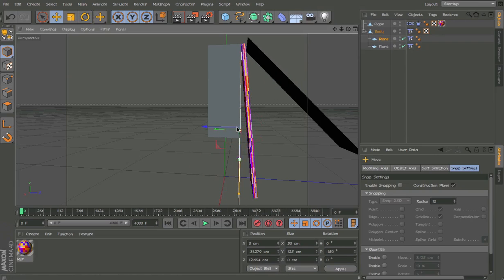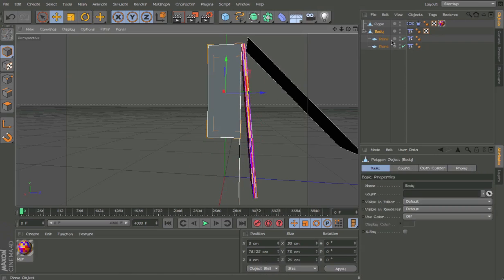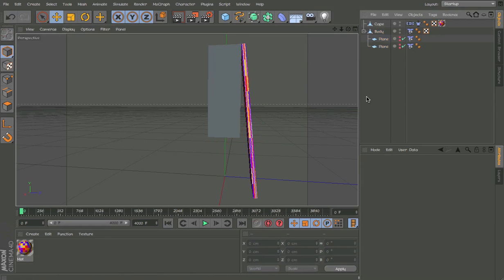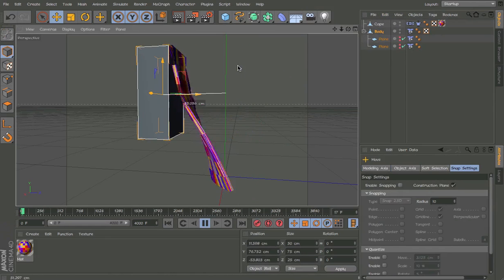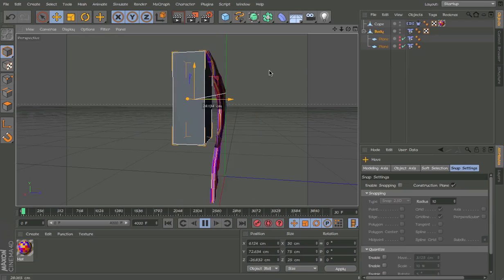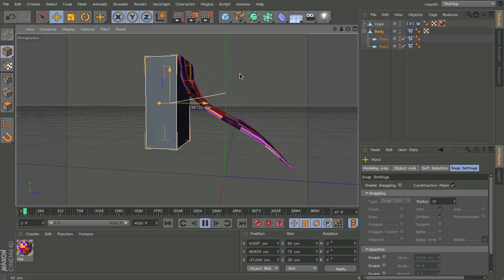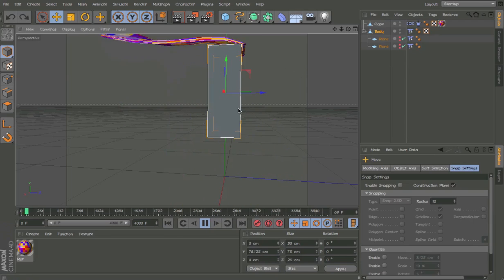So now, okay. Now it's good. And hit play. And voila. We got the cape.